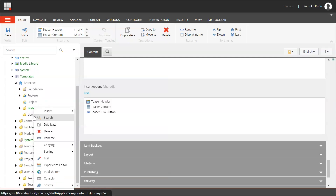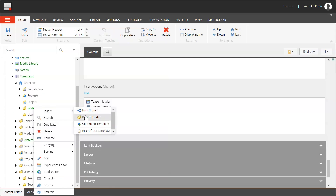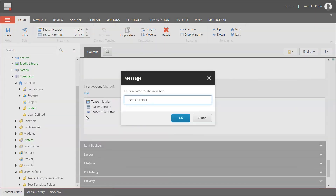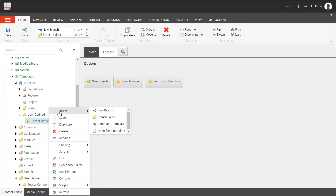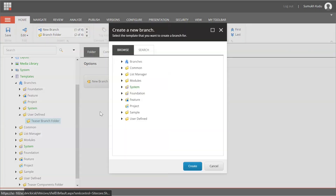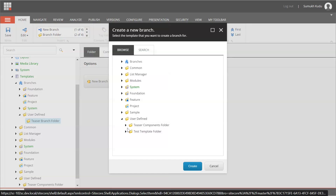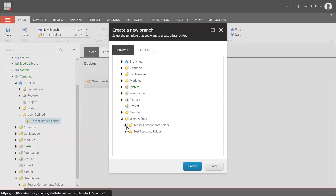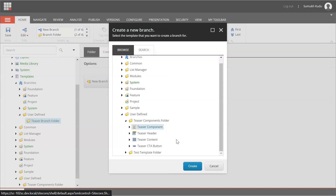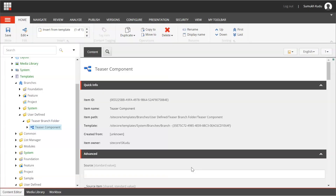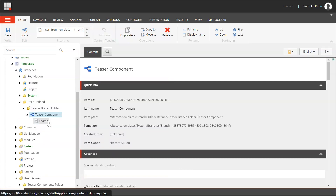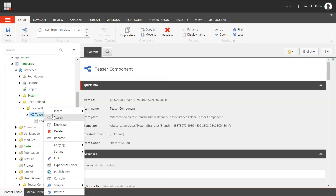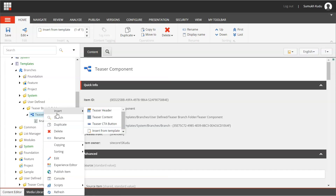Under User Defined, I will create a new folder and name it as Teaser Branch Folder. Inside that I will add a new branch. Here I will select from the Teaser Component folder — Teaser Component — and create it. The item is created with a dollar name.